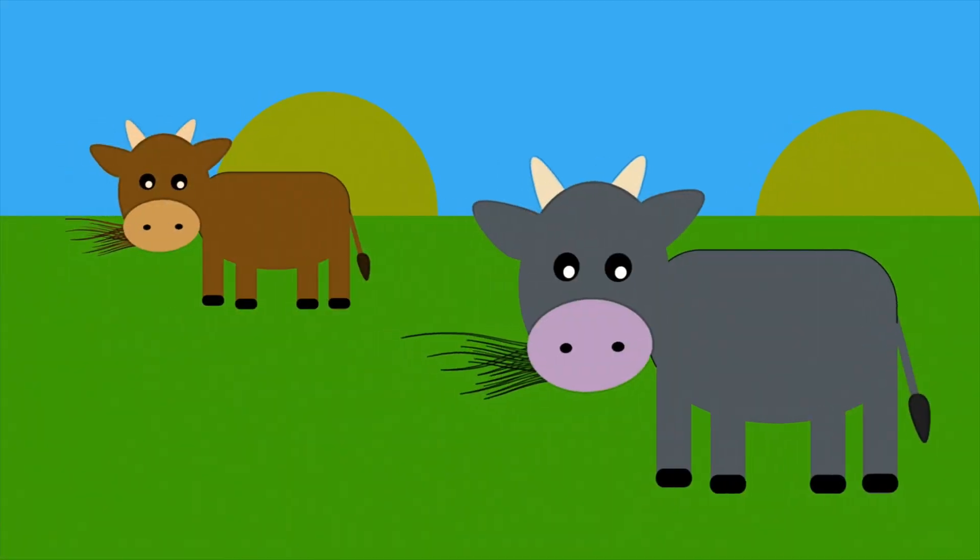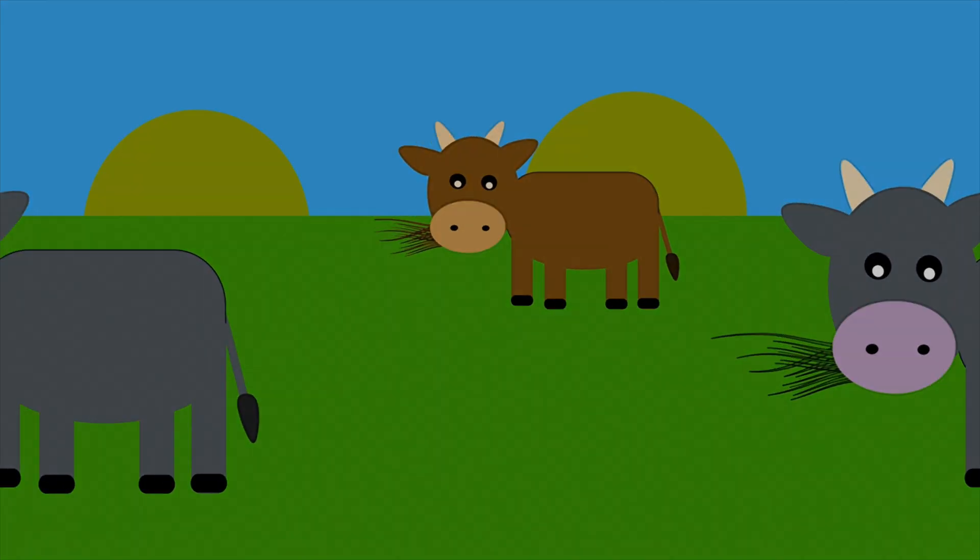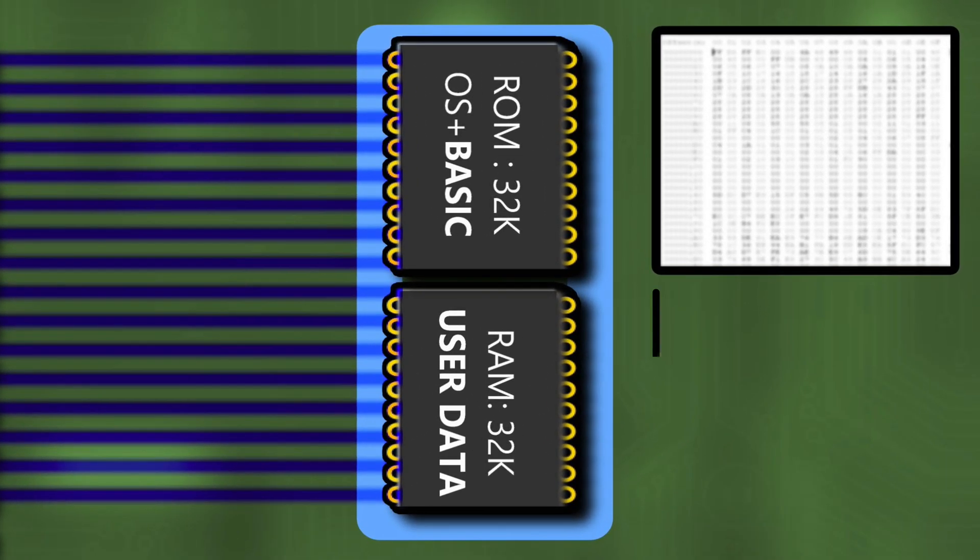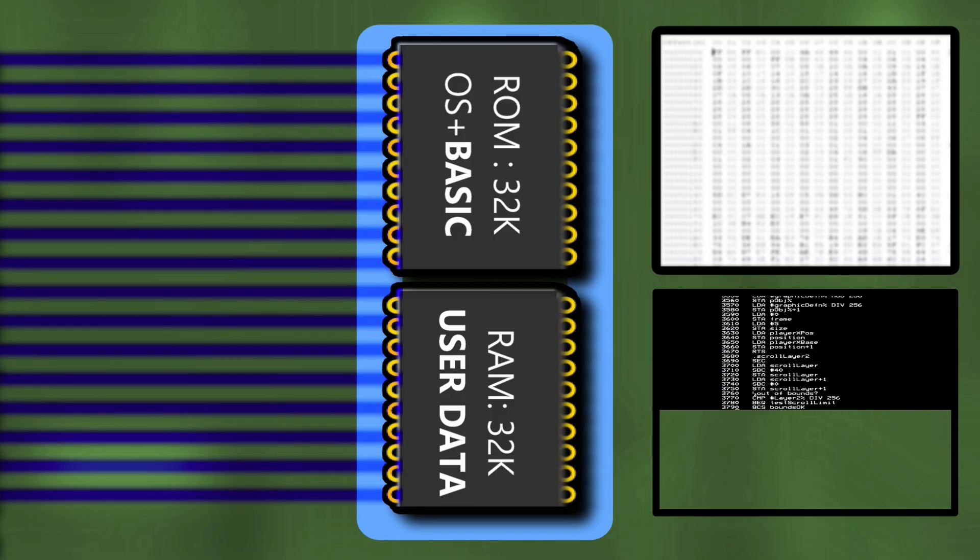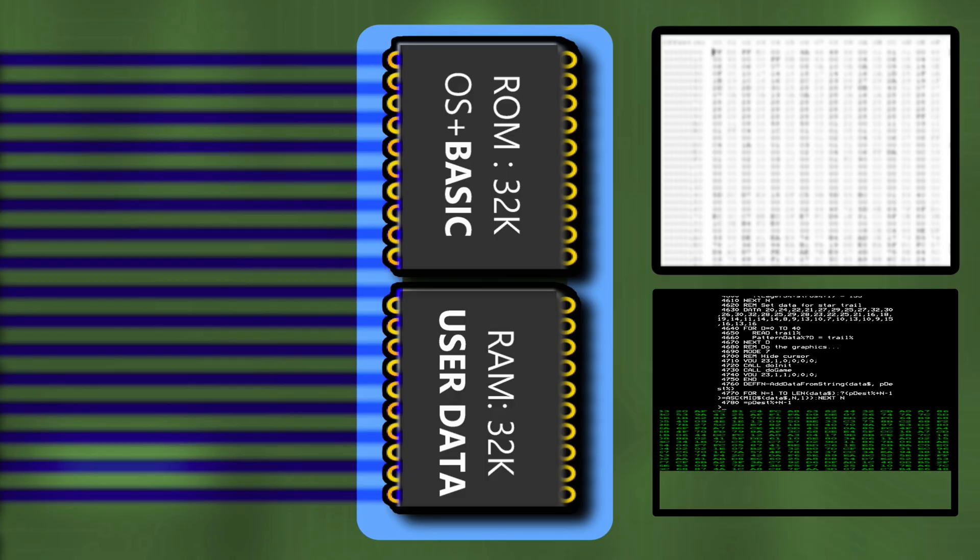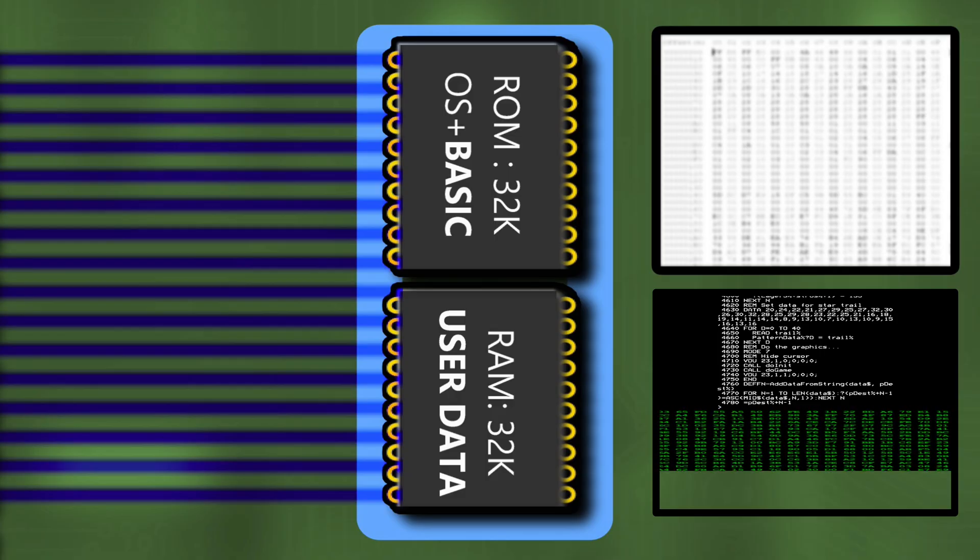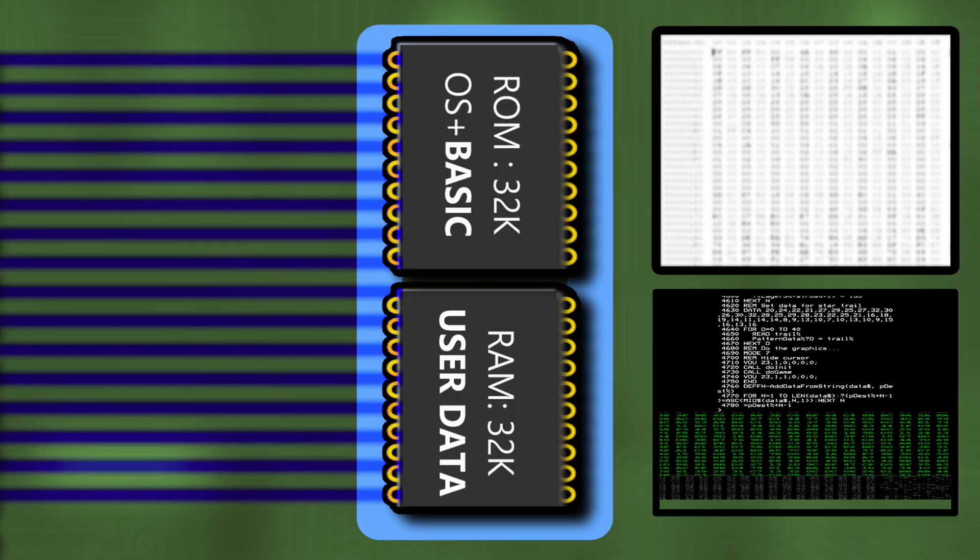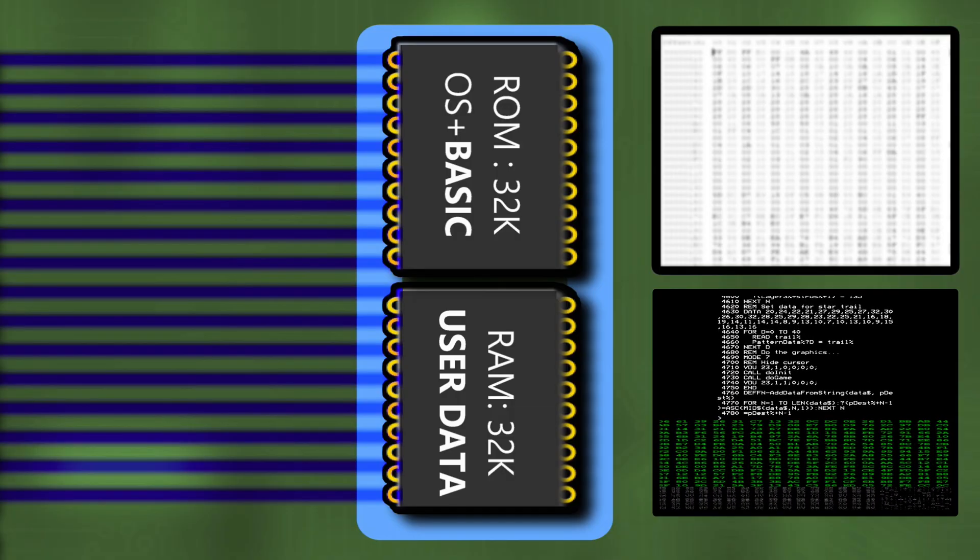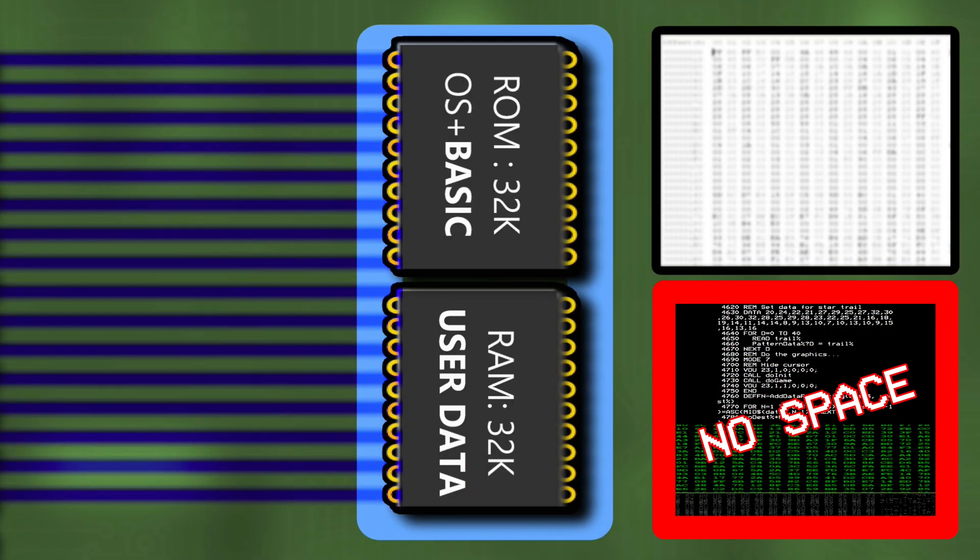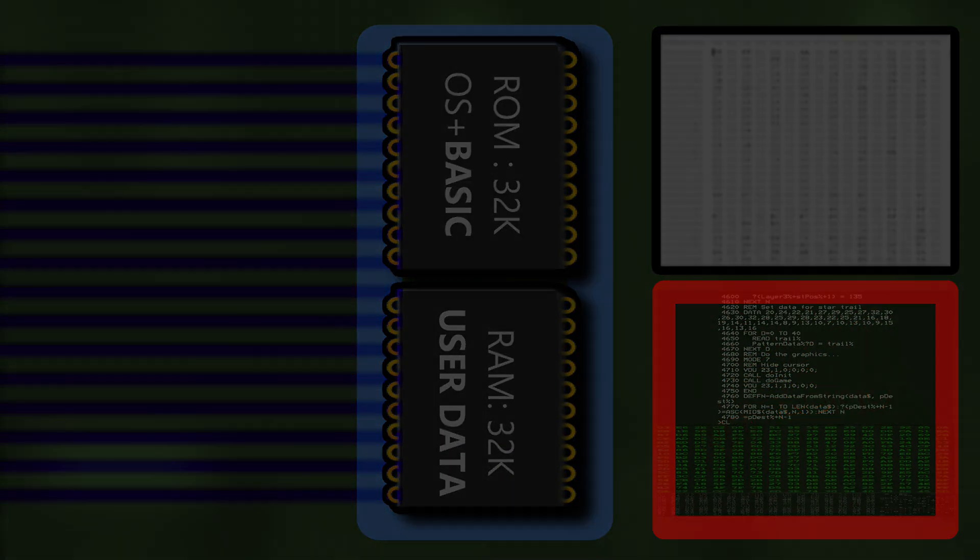Now at this point we start to step into the first significant cowpat. We're using a basic program to contain our assembly language source code, and that takes up memory. Once we assemble that source code it becomes machine code that needs to be stored in memory. The basic program also uses variables that are stored in memory. So the more assembly language we write, the less space we have to put the machine code into. So we're going to have to start splitting this up into parts and then we'll bring it all back together in memory at the end.